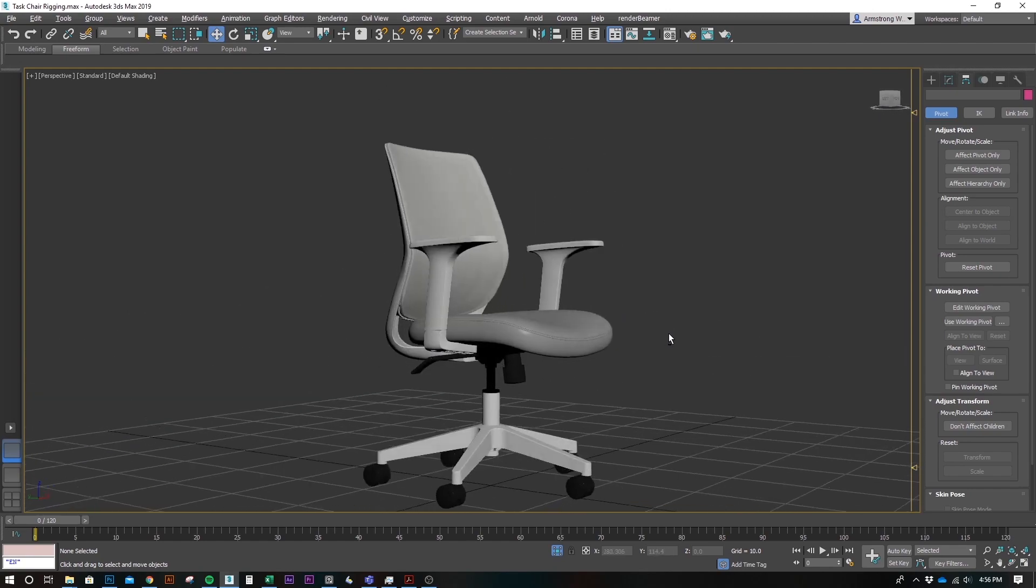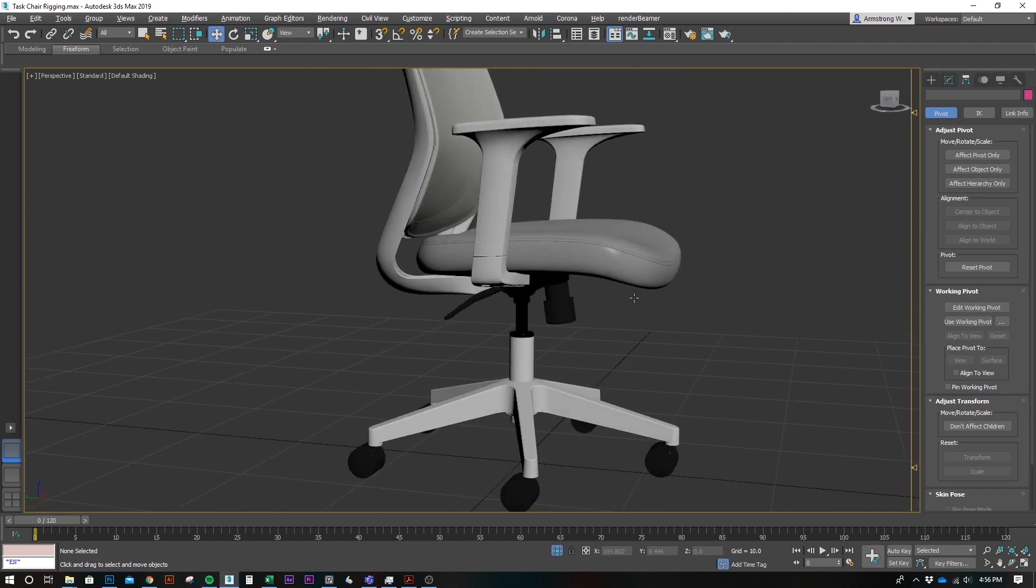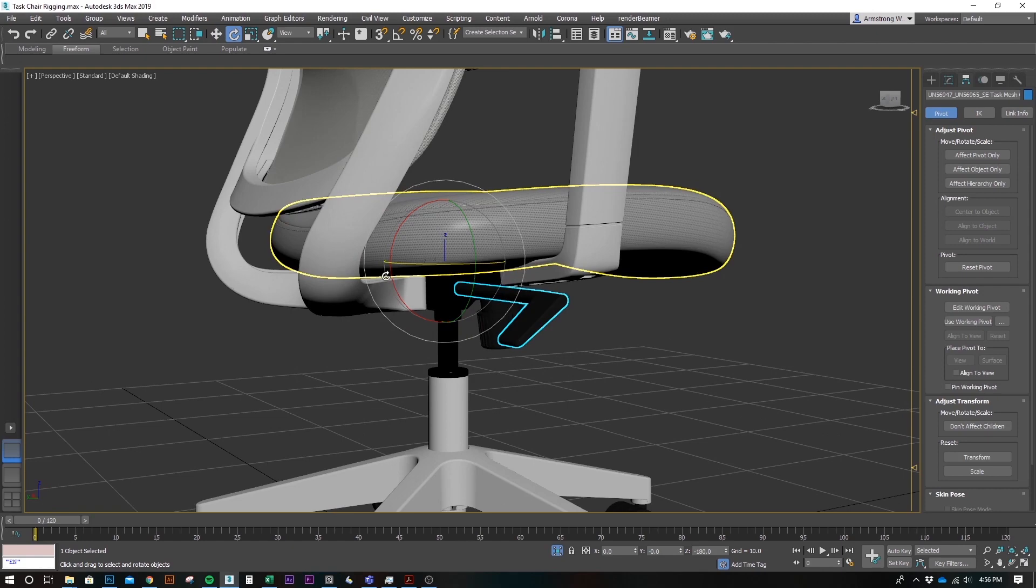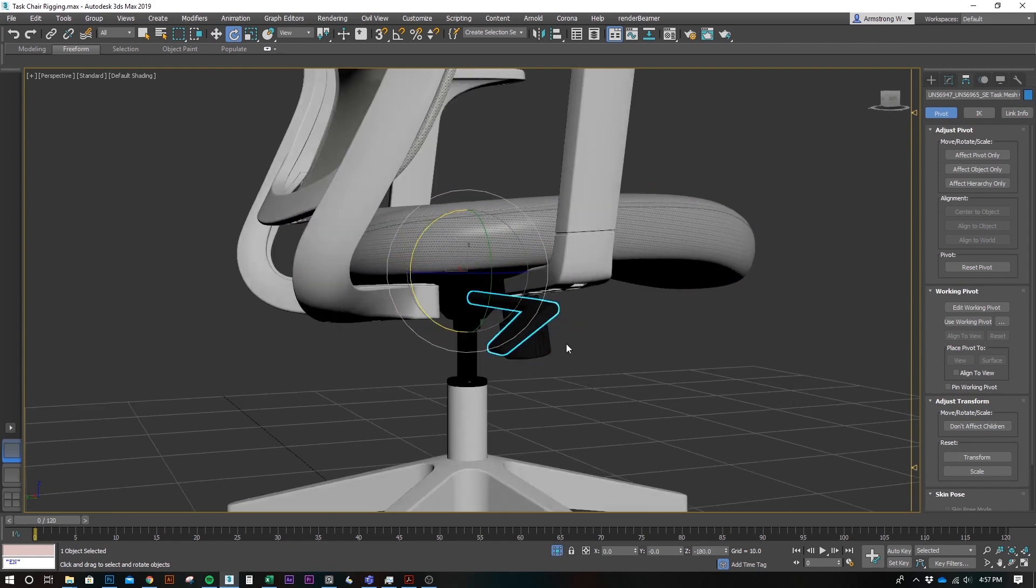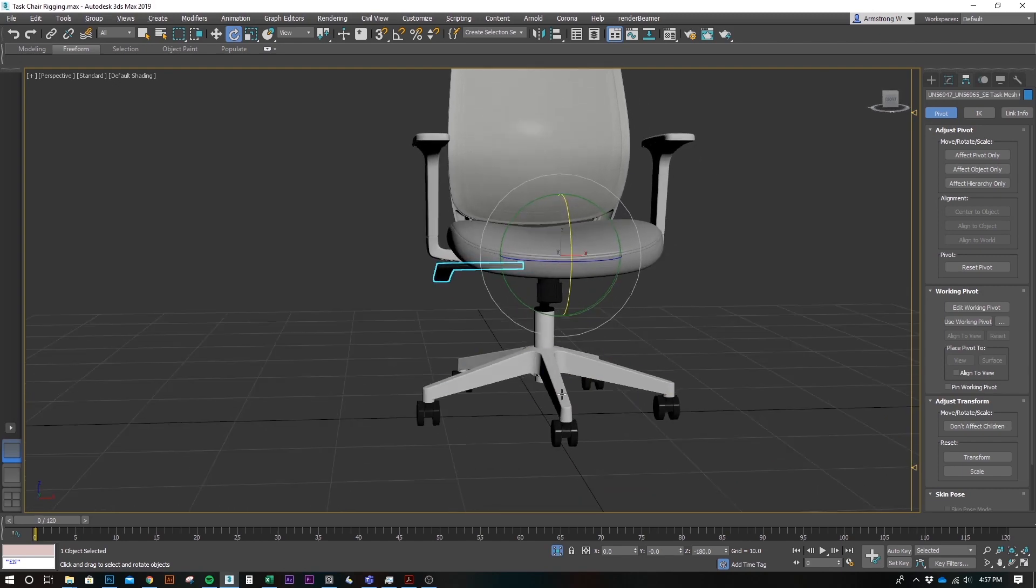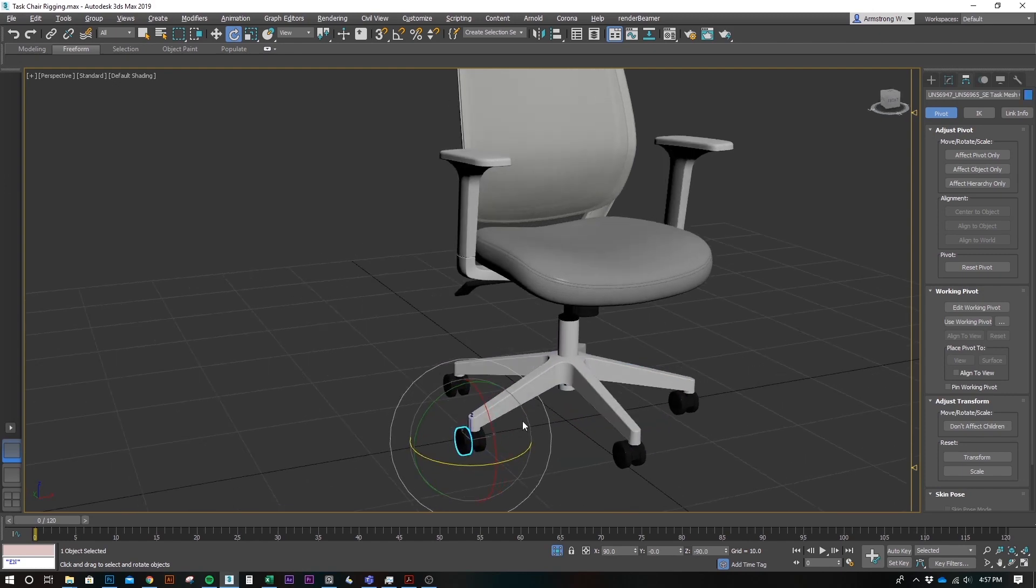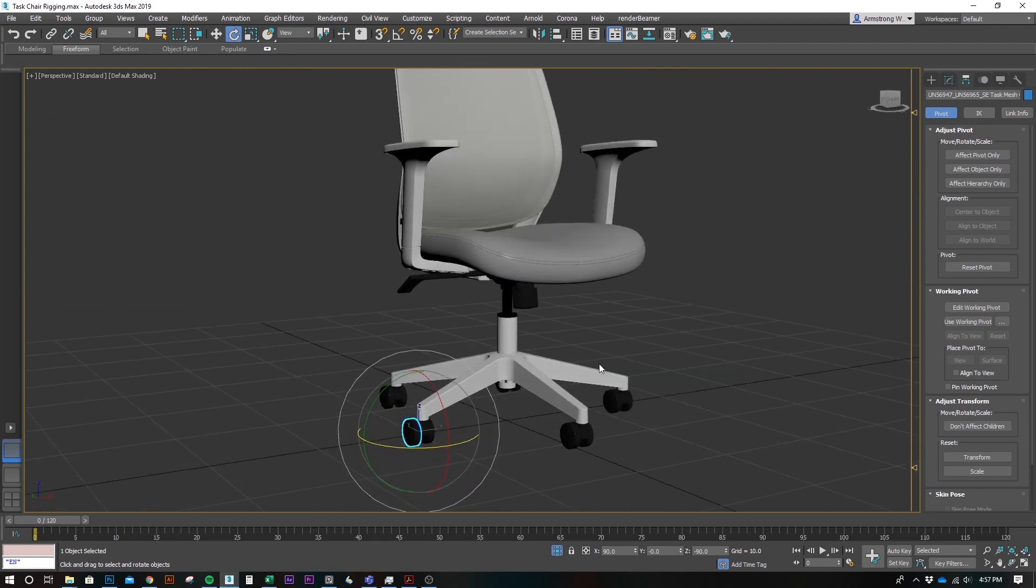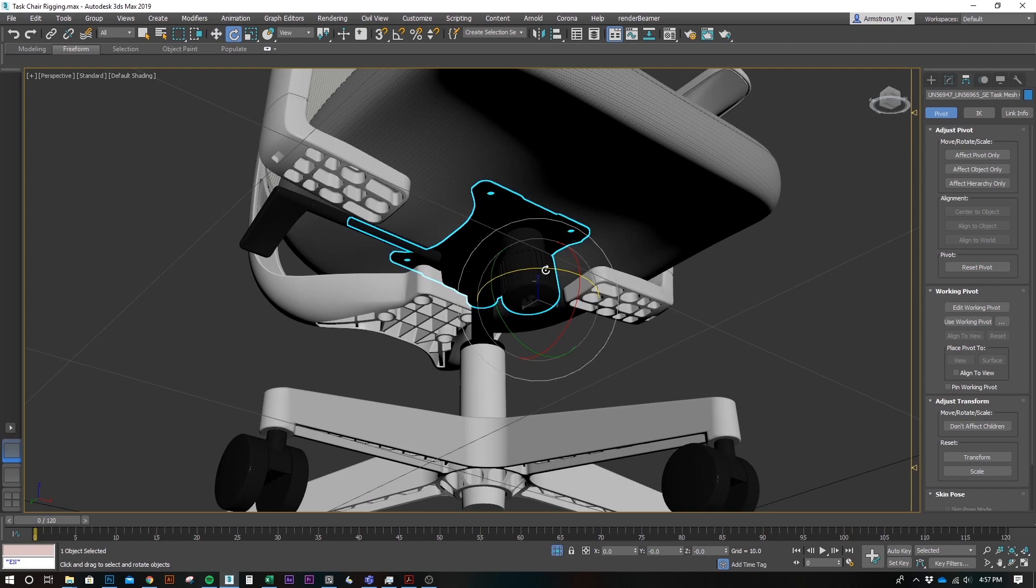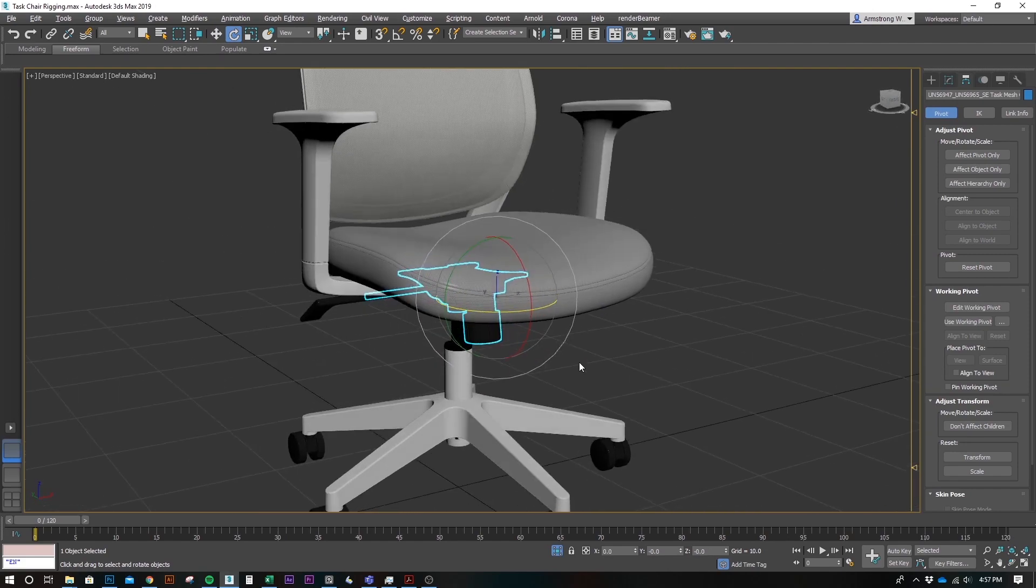Before you kind of jump in and start rigging things, you need to kind of analyze what you're actually going to be moving. You don't want to kind of overdo it if you know you're not going to be maybe, let's say, rotating this height lever. You may not need to rig every little part, but just the main things you're going to be doing.